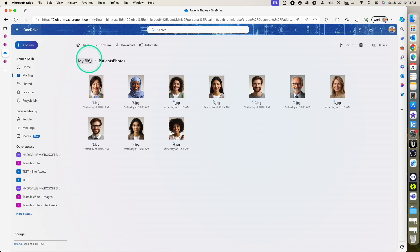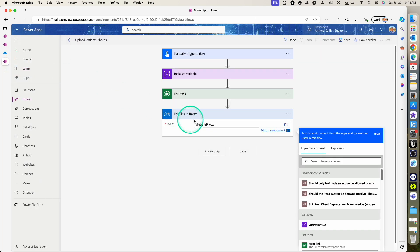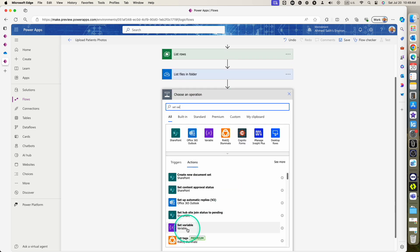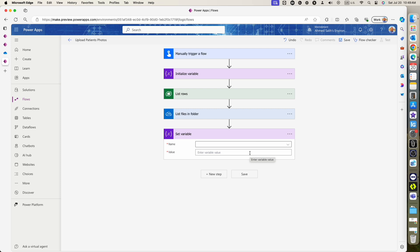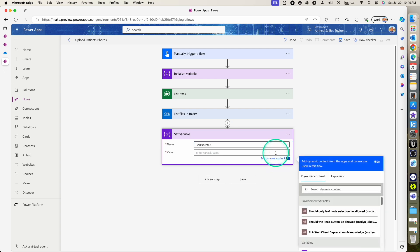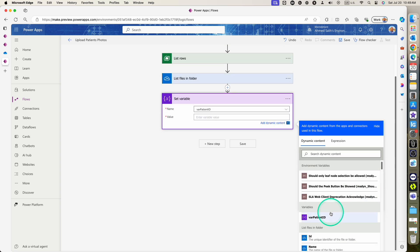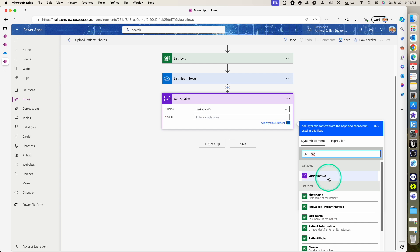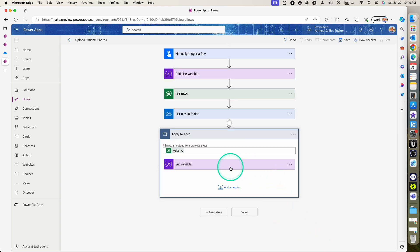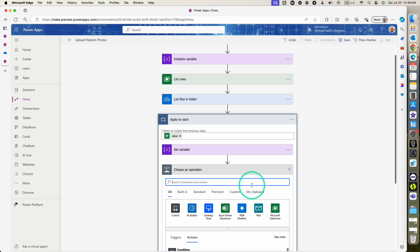The next step is to set the variable value to capture the patient ID. Using the 'Set variable' action, I'll dynamically select the patient ID from the Dataverse patient information table. Once I select that, it will automatically create a 'For each' loop because list rows returns an array, meaning we'll loop through each record in patient information and capture that patient ID.